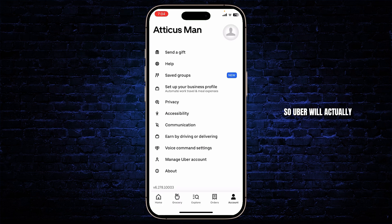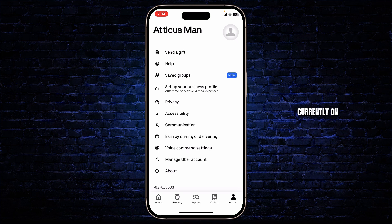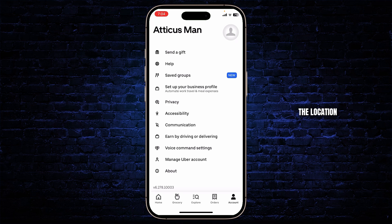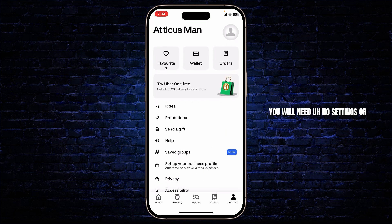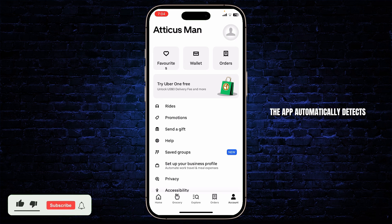Uber will actually automatically use the location that you're currently on. So if you want to change the location, what you'll need to do is simply start traveling. You will need no settings or no change in the settings — the app automatically detects your new location via GPS.